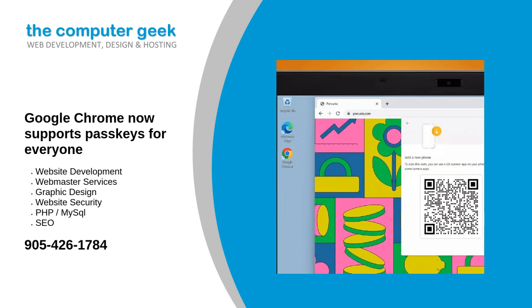But as TechRadar Pro reported at the time, passkeys have been available since October 2022 in Chrome Canary, the company's experimental version of the browser designed for programmers and bleeding-edge enthusiasts.